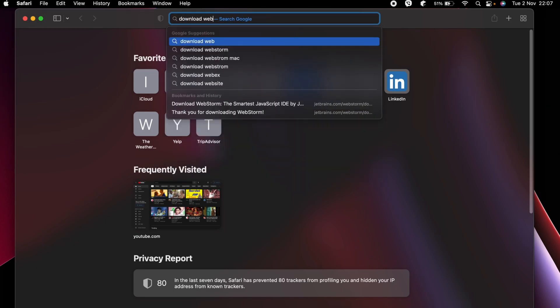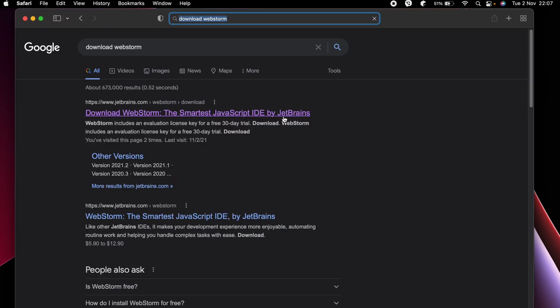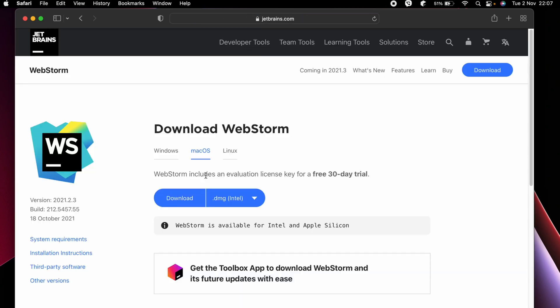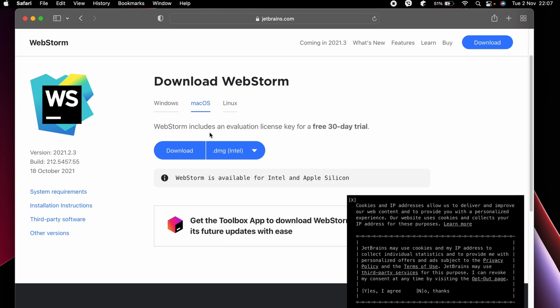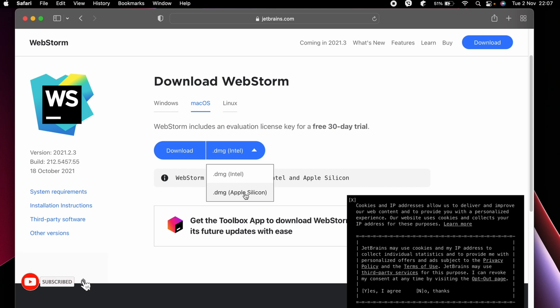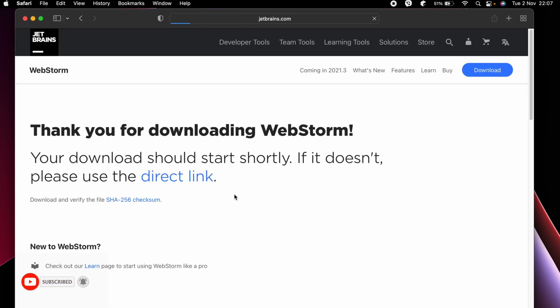Just go to this first link from JetBrains.com. Here you can see the option for macOS, so just click on that. If you're using the Intel MacBook, choose this. For my case, I am using the Apple Silicon which is MacBook M1, so I will choose this Apple Silicon.